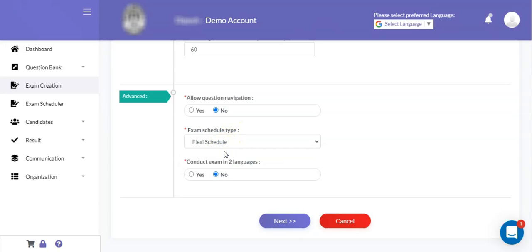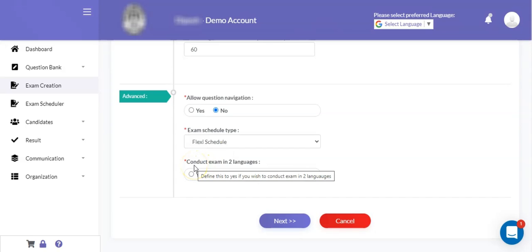There is also a facility available to conduct the exam in two languages, where the question will be shown in two respective languages and the candidate can opt for one of the languages using a radio button, so that the entire question will be shown in the preferred language of the candidate.